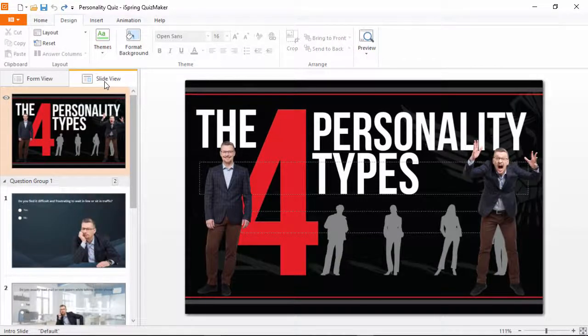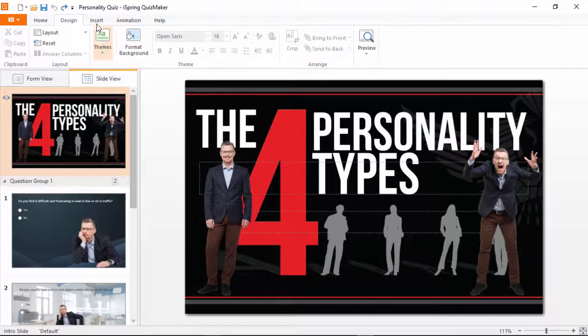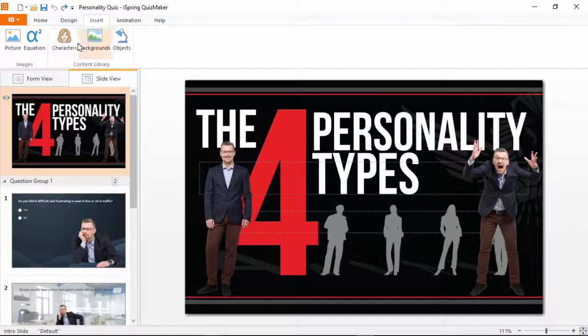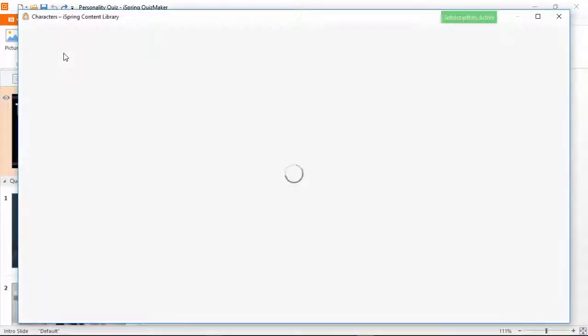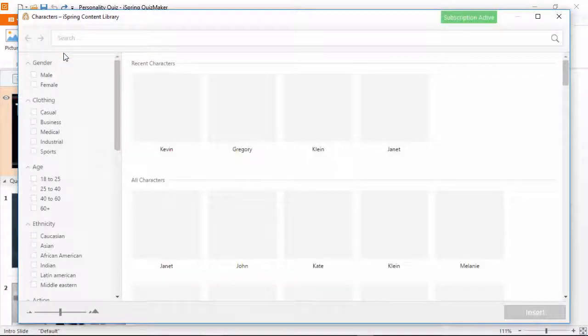As you can see, the emotional range of the characters is perfect for something like a Personality Quiz. To add a character, go to the Insert tab and click the Characters button.